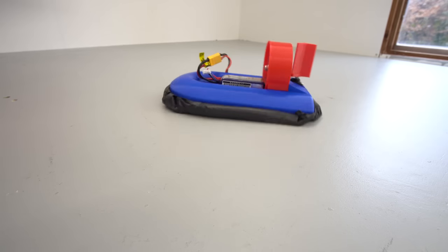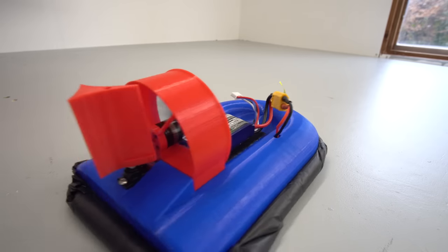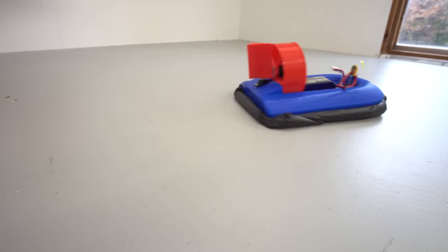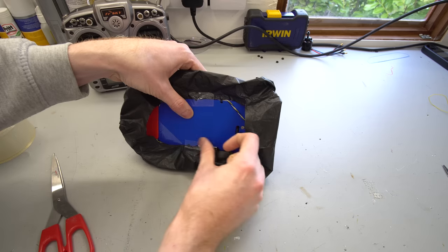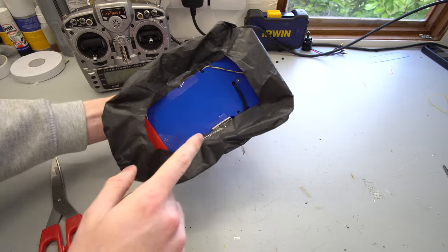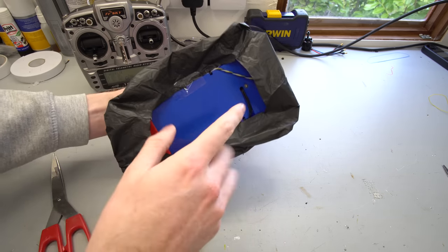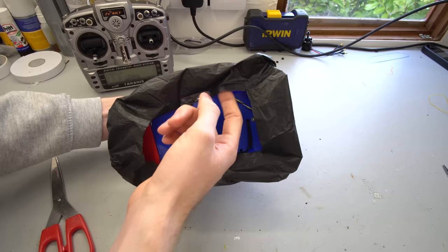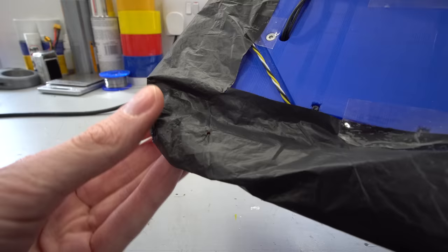Now there were a few issues with version 1 of this hovercraft. In terms of the design, I wasn't happy with the way that the skirt had to be taped to the underside of the hovercraft to create the vented bag skirt. This was a bit of a shortcut solution and I wasn't really happy with it.